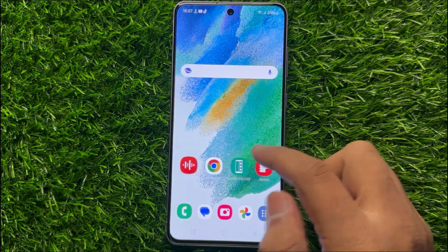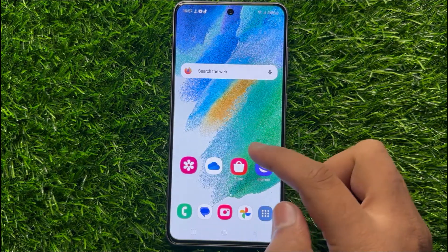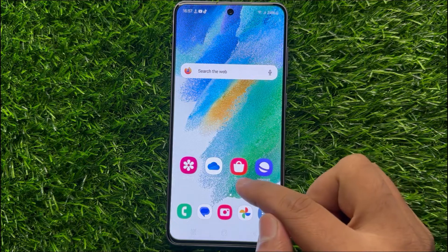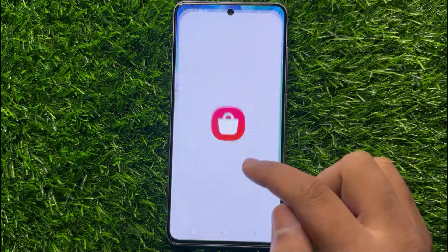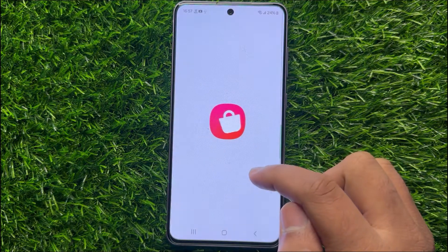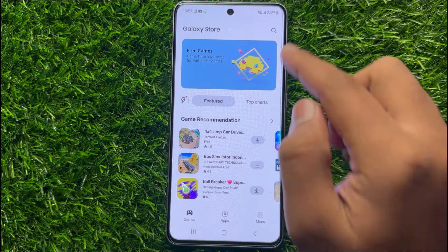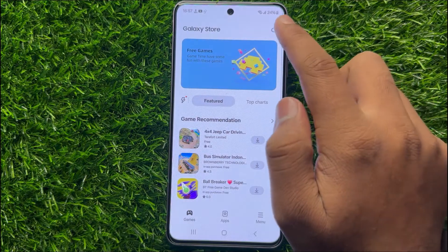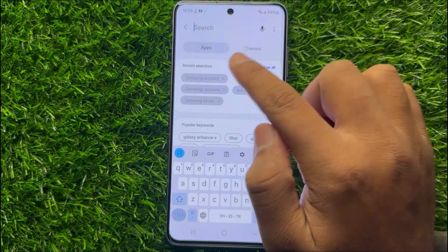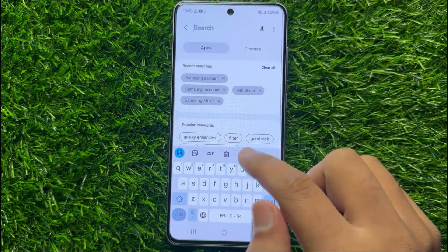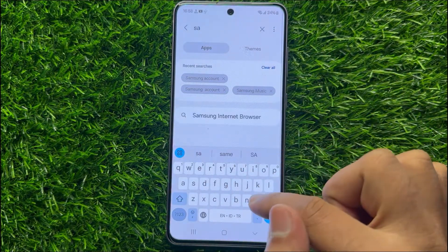Open the Galaxy Store. In the Galaxy Store, go to the search bar and search for Samsung account.